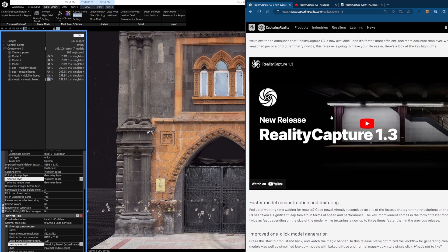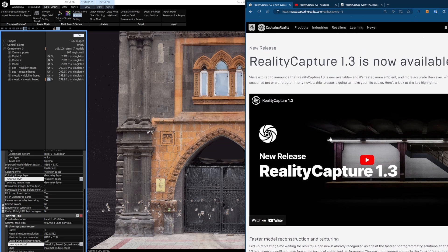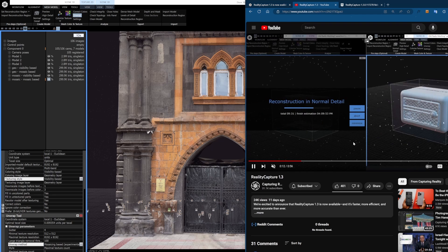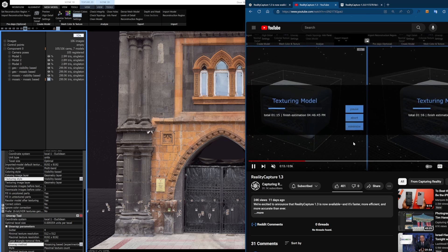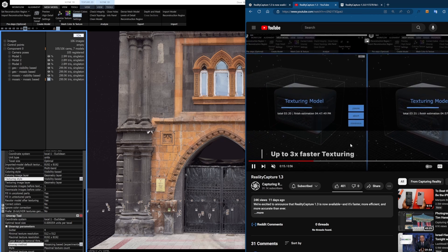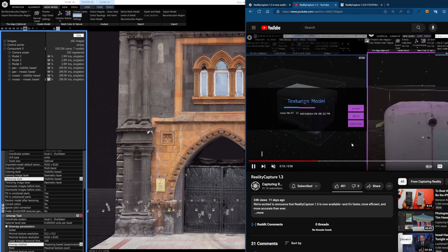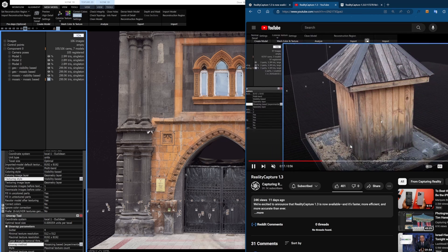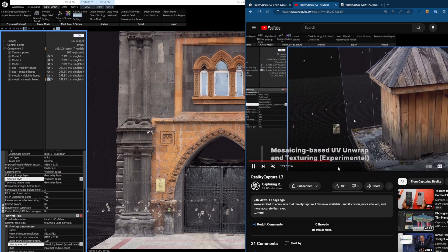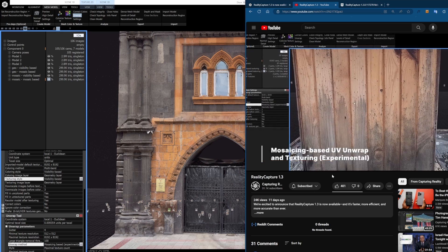RealityCapture just released a brand new update called version 1.3 and it has a bunch of nifty new features. In this video I want to specifically focus on their new unwrapping and texturing method which is called mosaic-based texturing.